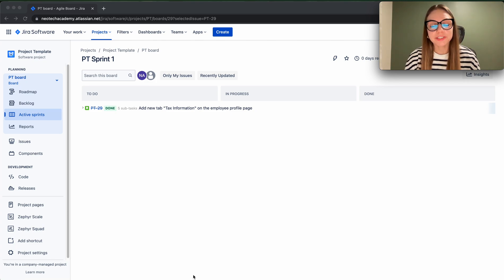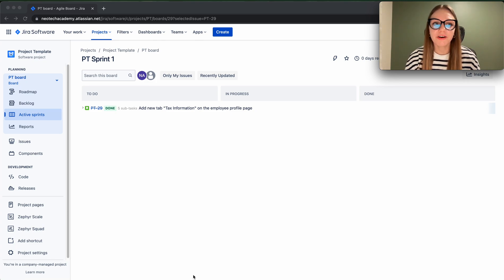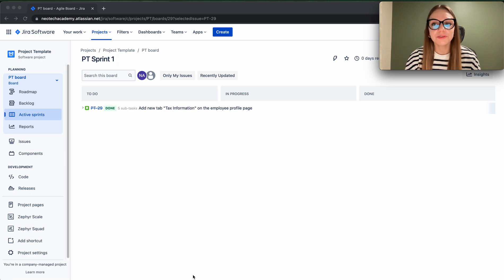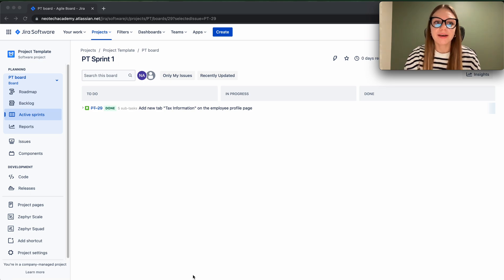Our Neotag Academy channel. My name is Ivana and today in this video I want to show you how to create bug issues in Jira.